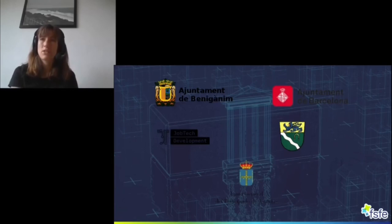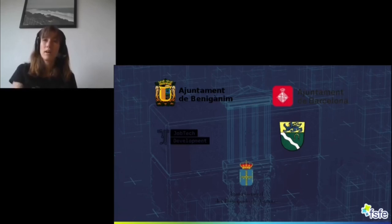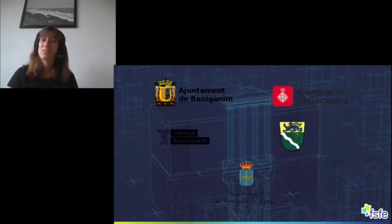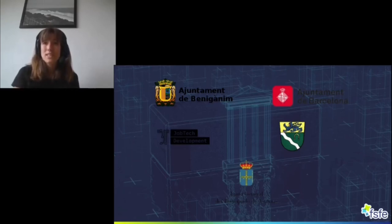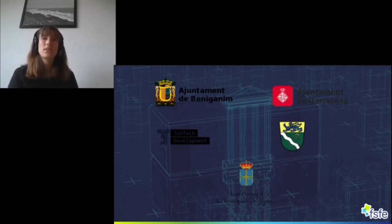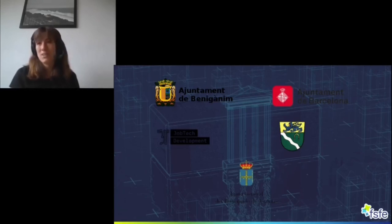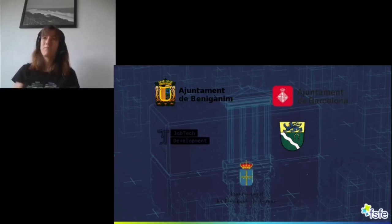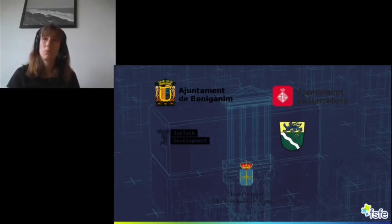There are also some museums and five public administrations that have so far signed the open letter. The public administrations are two Spanish cities: the city of Barcelona and the city of Beniganim. There is also the Spanish parliament from Asturias, the Swedish public entity Jobtech Development, and last but not least the German Samtgemeinde Altmarsch — those are the five public administrations that have so far signed the open letter in support of Public Money Public Code.